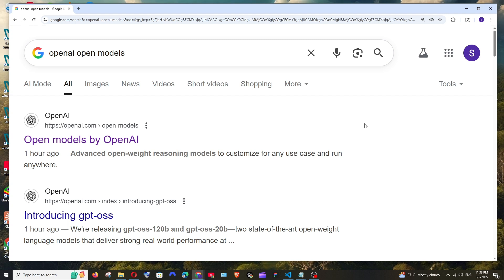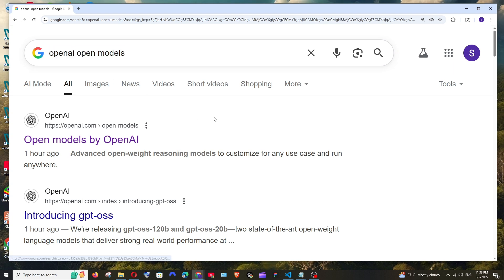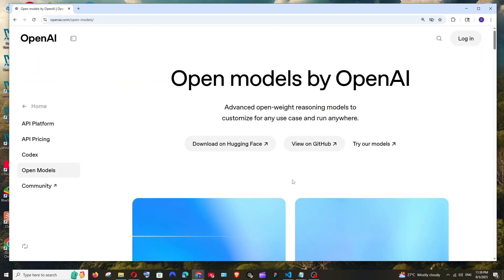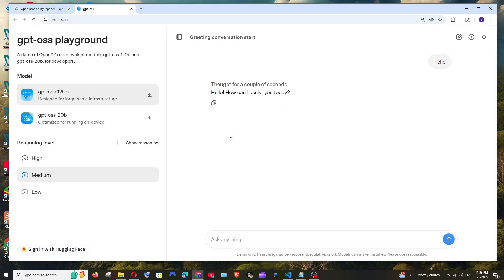First thing, just Google OpenAI open models and you'll be getting the first link openai.com open models. Click it and here we will be having try our models. Select it and as you can see we are having the 120 billion and 20 billion models over here.